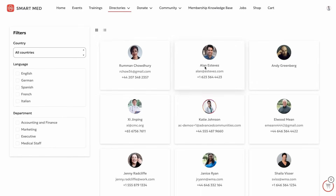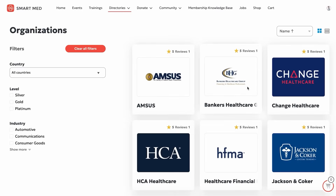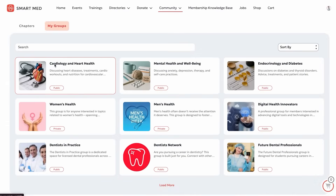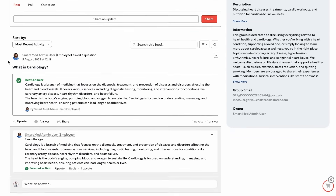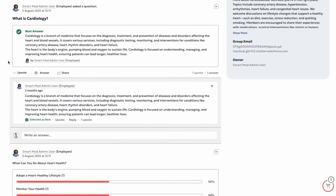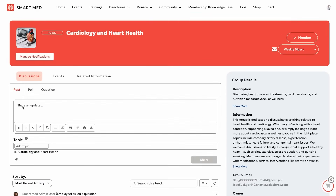Need to network? No problem. Katie searches the member and organization directories, joins Salesforce groups, and connects with peers to share insights, ask questions, and collaborate, all within the same platform.